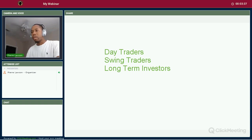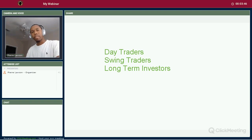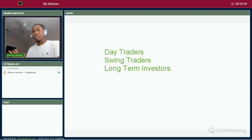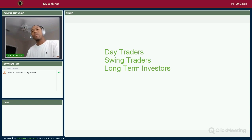As a swing trader, you get in today and you might not cash out until two days from now, five days from now, or even ten days from now. But typically you don't hold trades over 30 days. Swing traders normally hold their trades for around a month max — anywhere between two days to a month, that's what swing traders do.